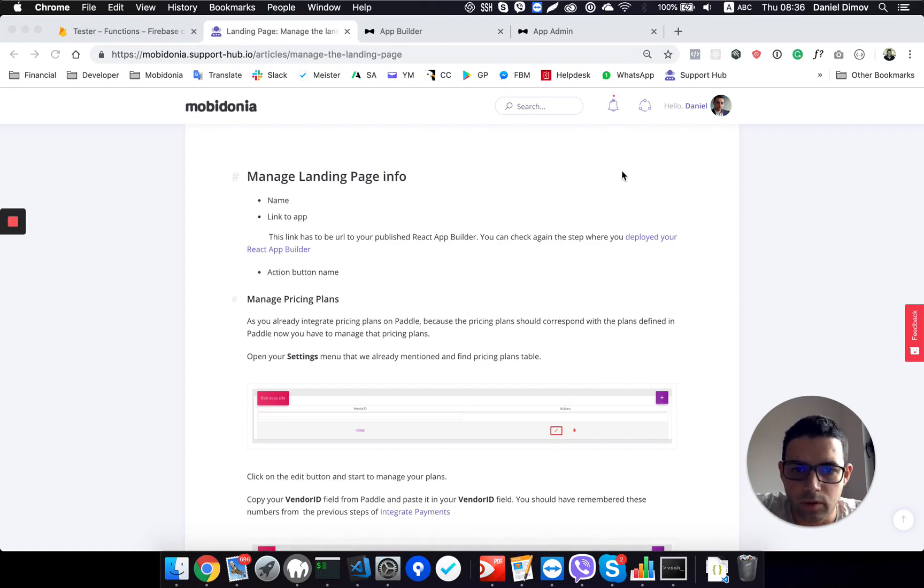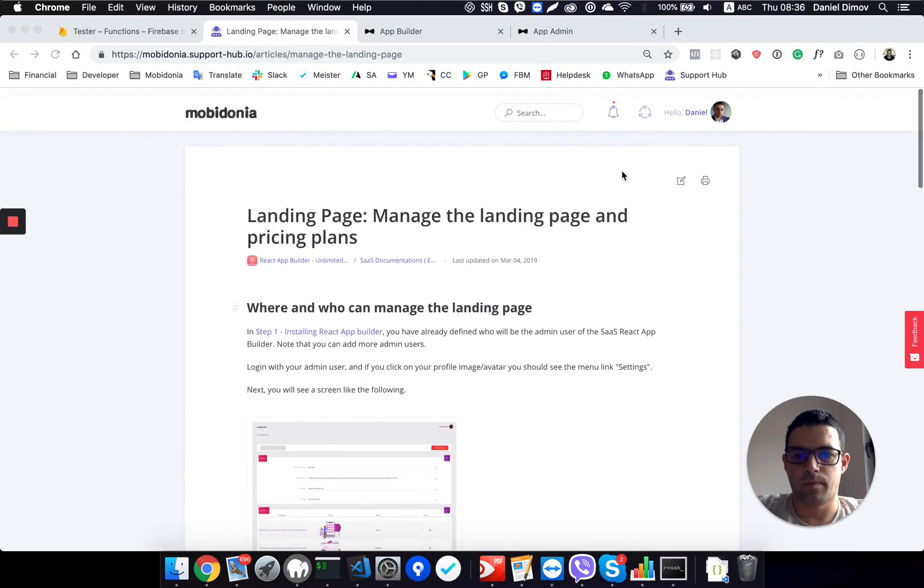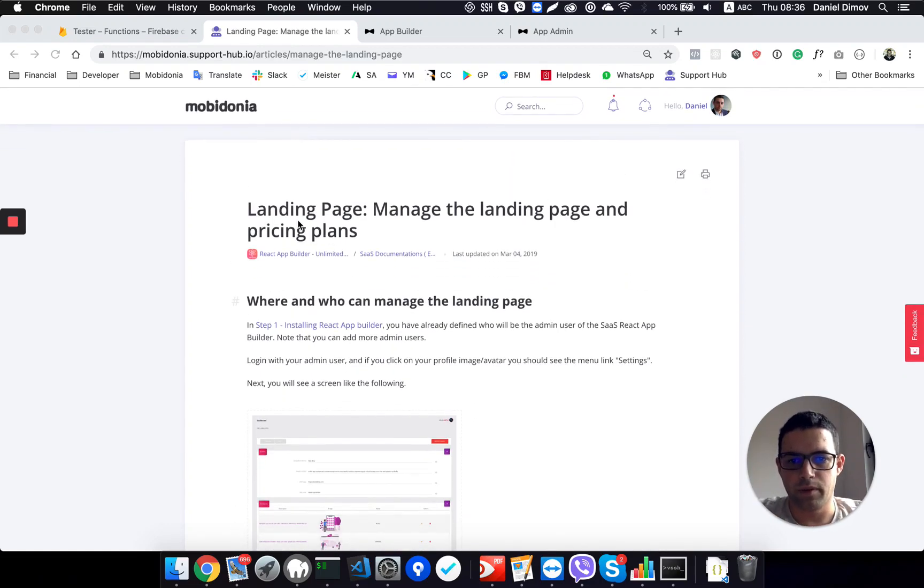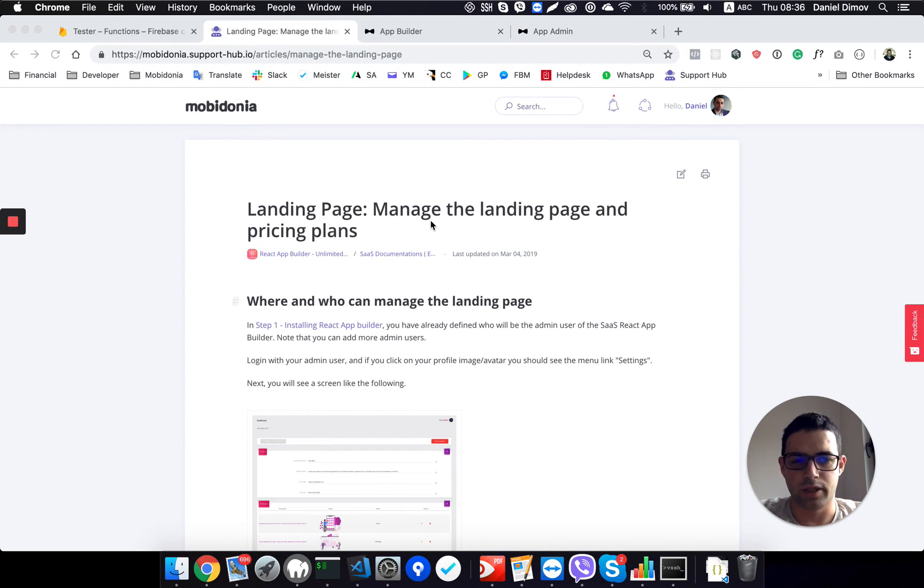Hello, in this video we will go over the landing page, which is to manage the landing page and the pricing plans.